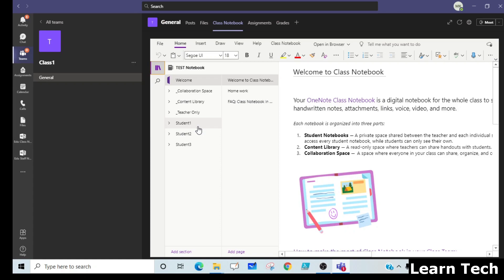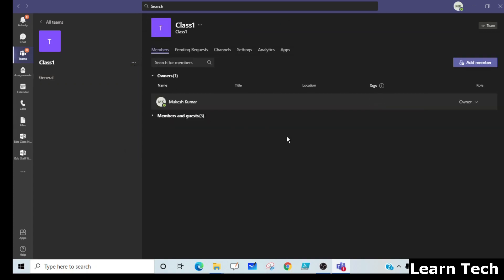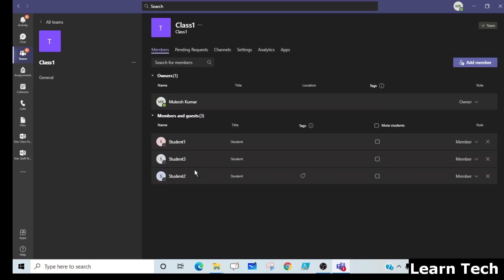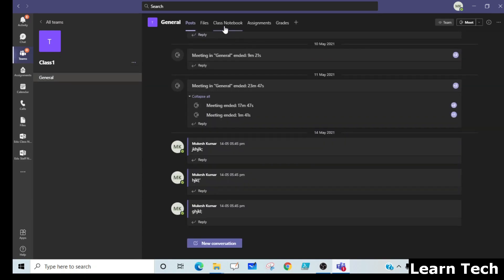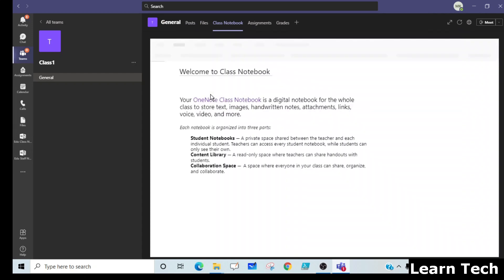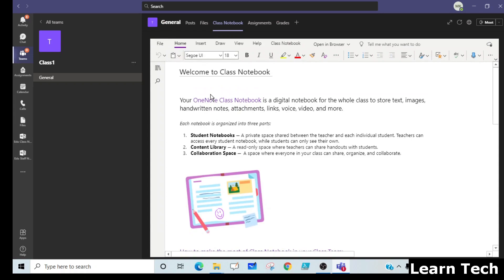One more thing I want to add: in some cases, when you remove the student from the Microsoft Team and add them back, there may be a chance the student still does not reflect in the class notebook. In that case, just repeat the same process — remove the student and add them again to the team — and it will surely work for you. Thank you, please subscribe to my channel and like my video.